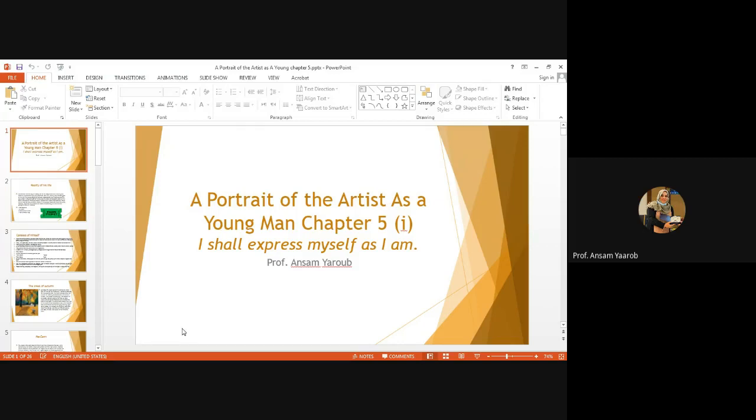Good morning, dear students. Today, we're going to take the last part of A Portrait of the Artist as a Young Man, Chapter 5 by James Joyce. We're going to take Section 1: I shall express myself as I am.